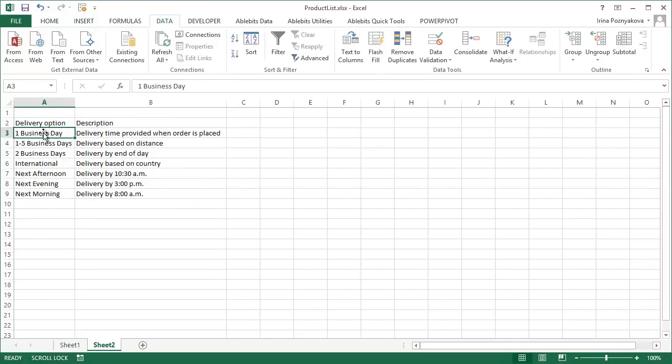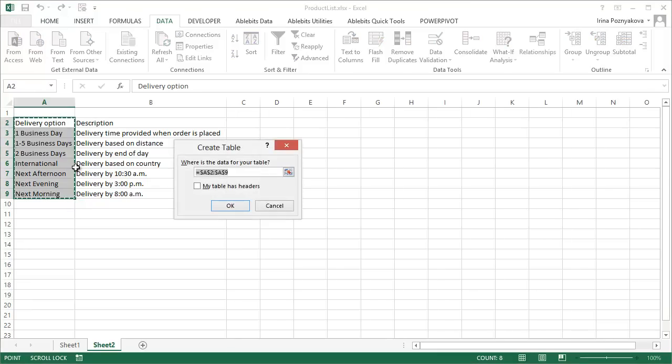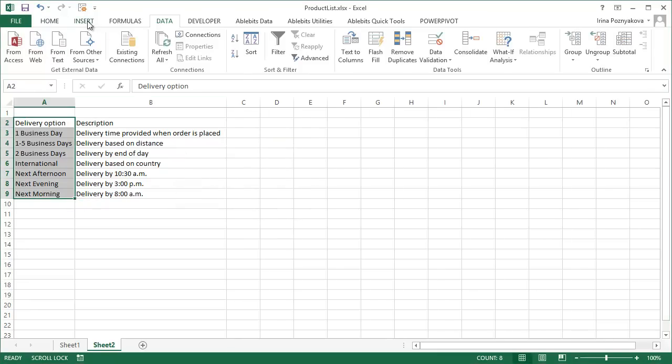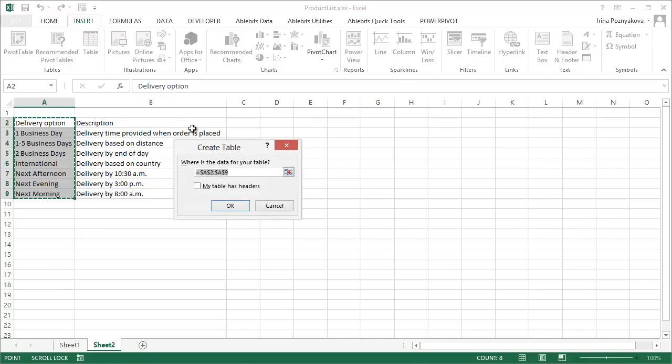If your list may change or grow, there is one trick that will help you. Select it and either press Ctrl+T on your keyboard or go to the Insert tab in Excel and select Table.